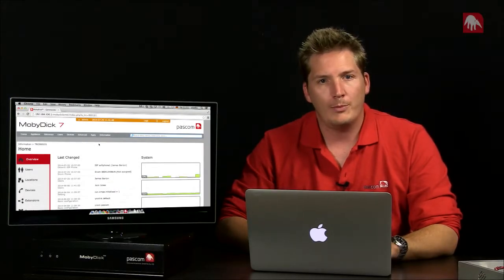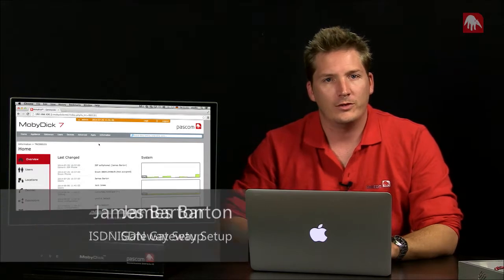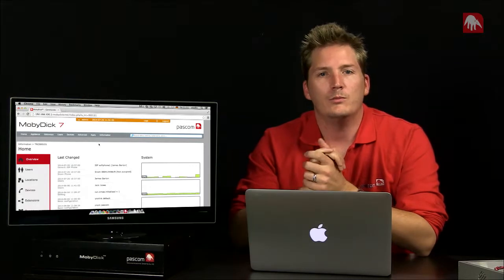Hello and welcome to another episode of the MobyDick School. Today's episode is covering the topic of ISDN gateways and how to set them up with the MobyDick.